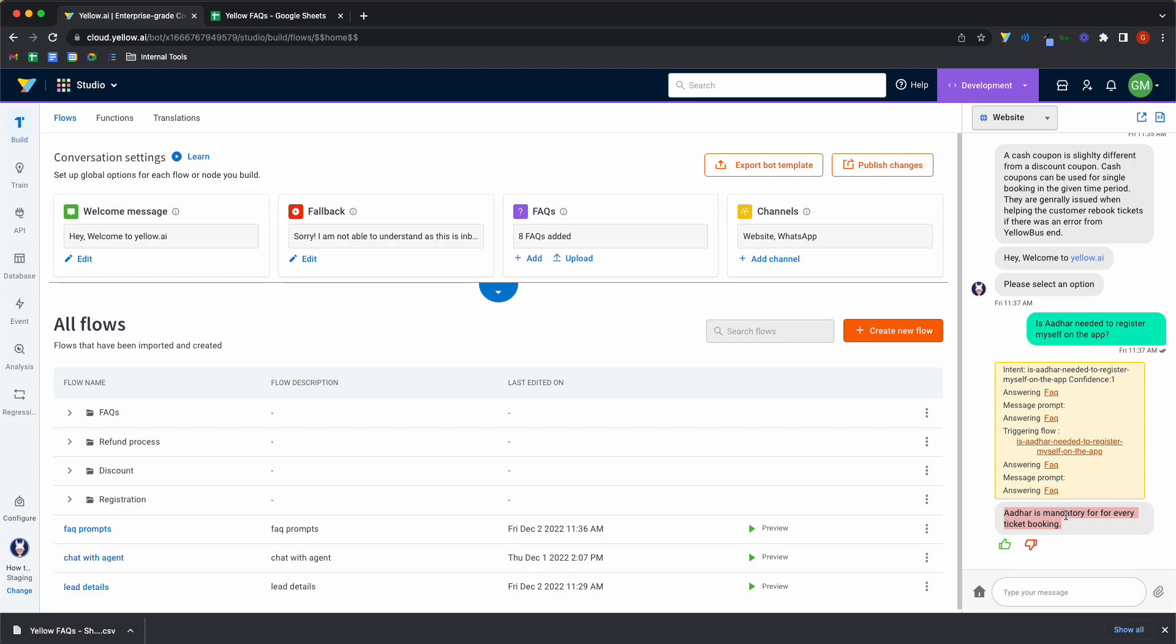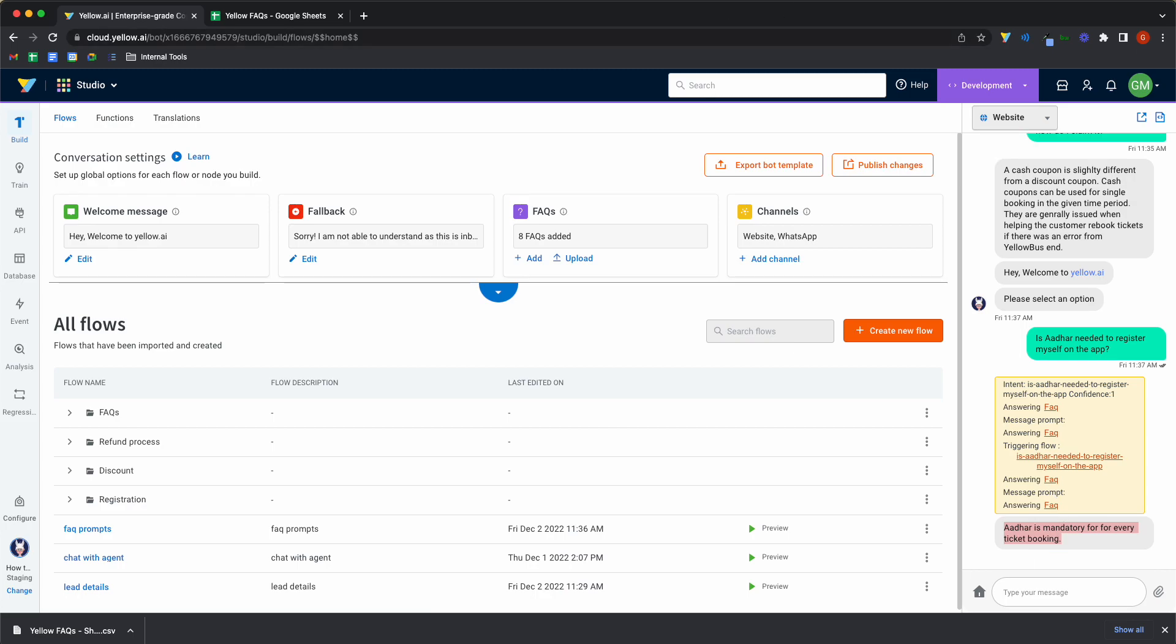If you have any questions, feel free to raise it on community.yellow.ai. Thanks.